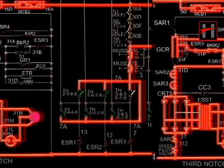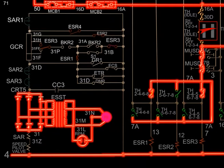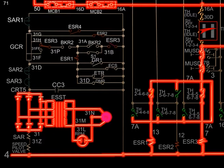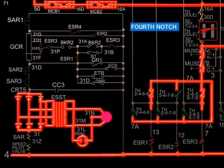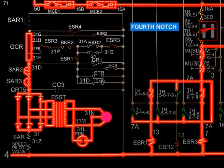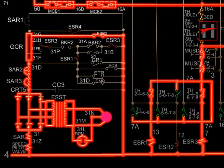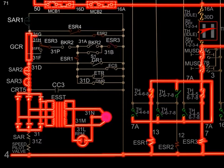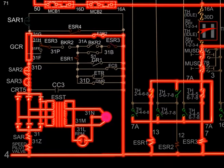In the fourth notch position, ESR-1 and ESR-3 get energized. The normally closed interlock of ESR-1 opens due to energization of ESR-1. The interlock of ESR-3 changes position from 31F to 31FF. The rectified output of the tacho generator flows through CRT-5, SAR-3, SAR-2, GCR, cable number 31H, interlock of ESR-2, and completes its path with cable number 4, speed coil of pilot valve, cable number 31Z, SAR coil, and cable number 31.